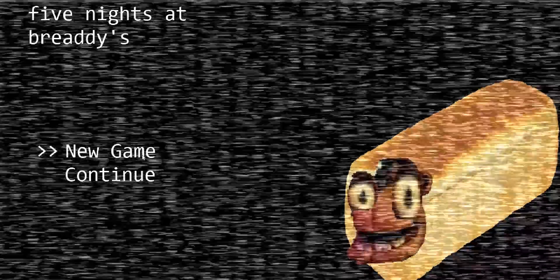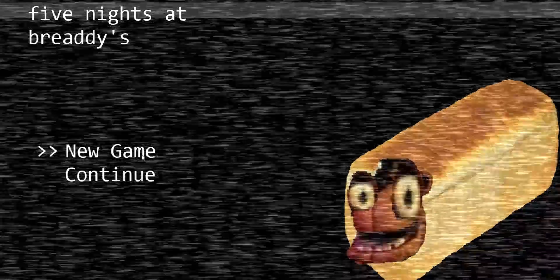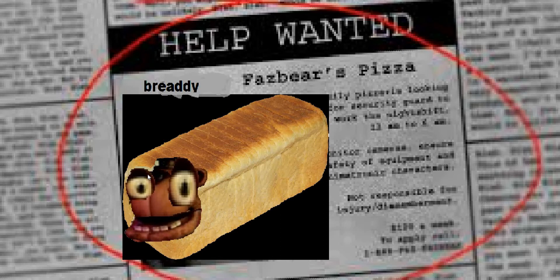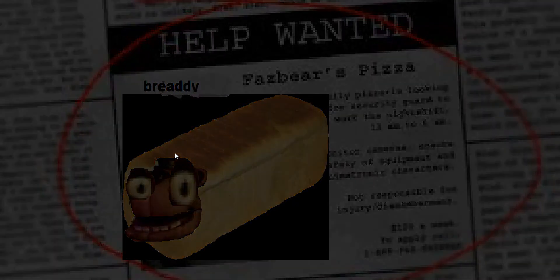Alright, let's just do New Game. Alright, there's our newspaper.